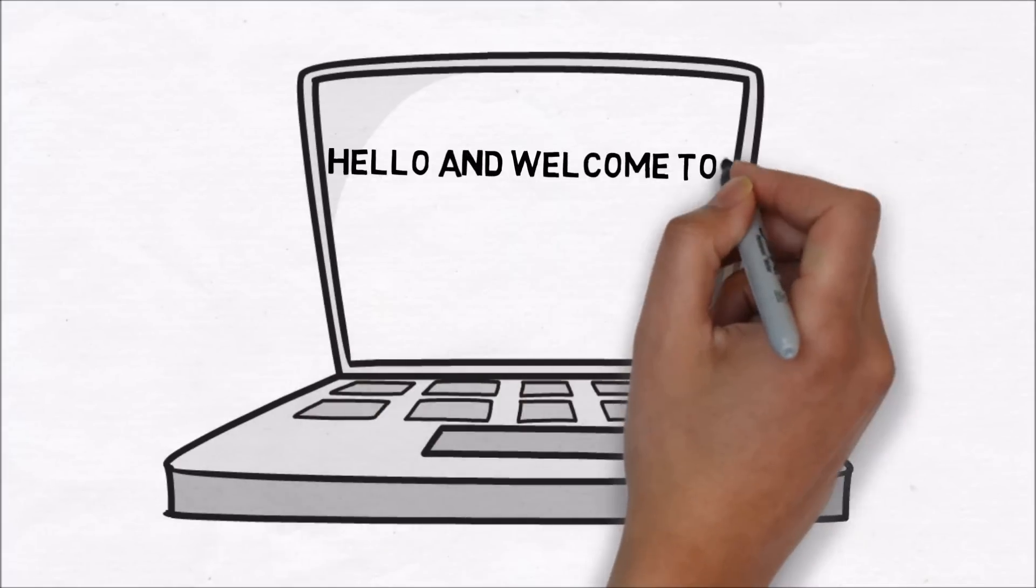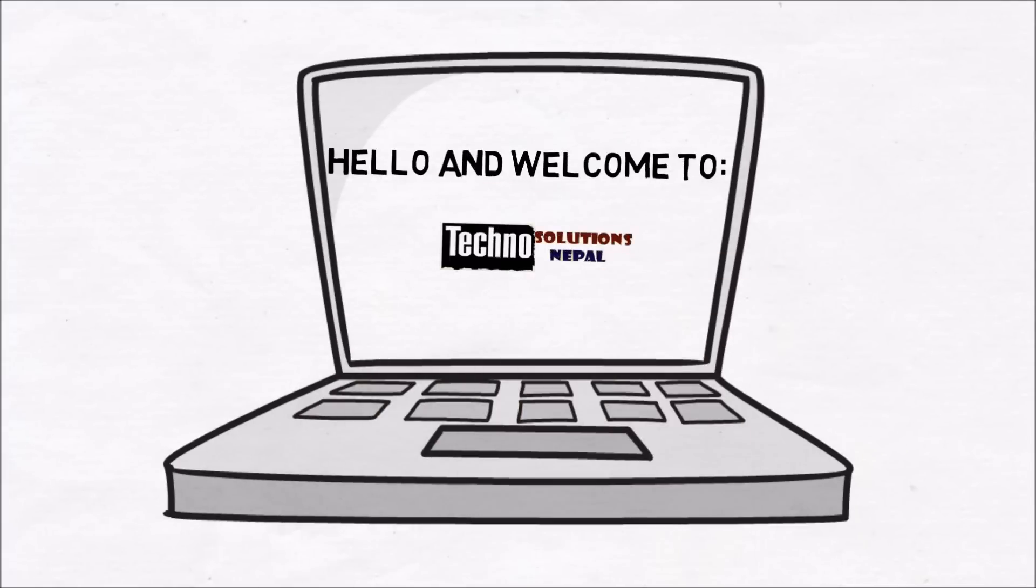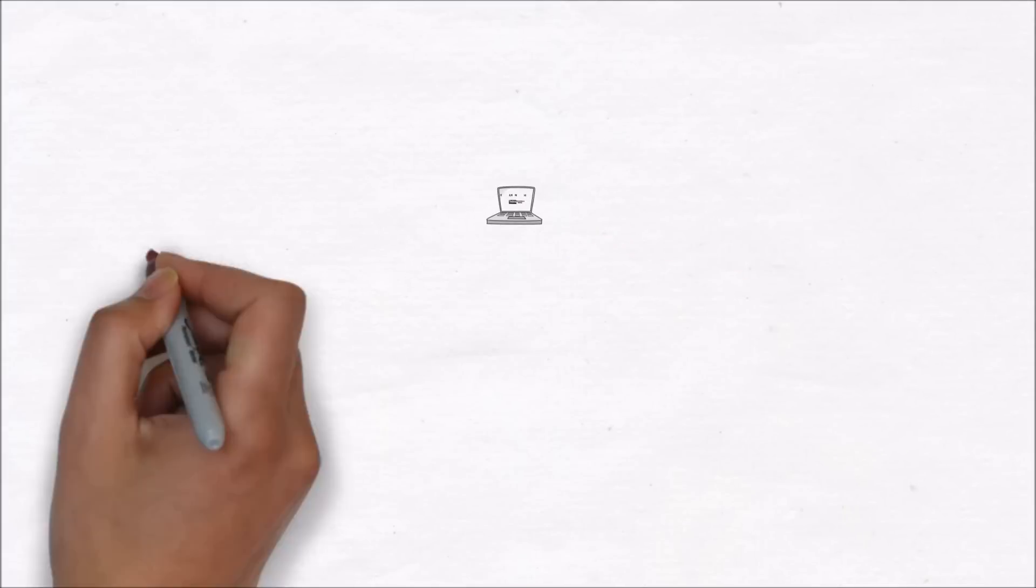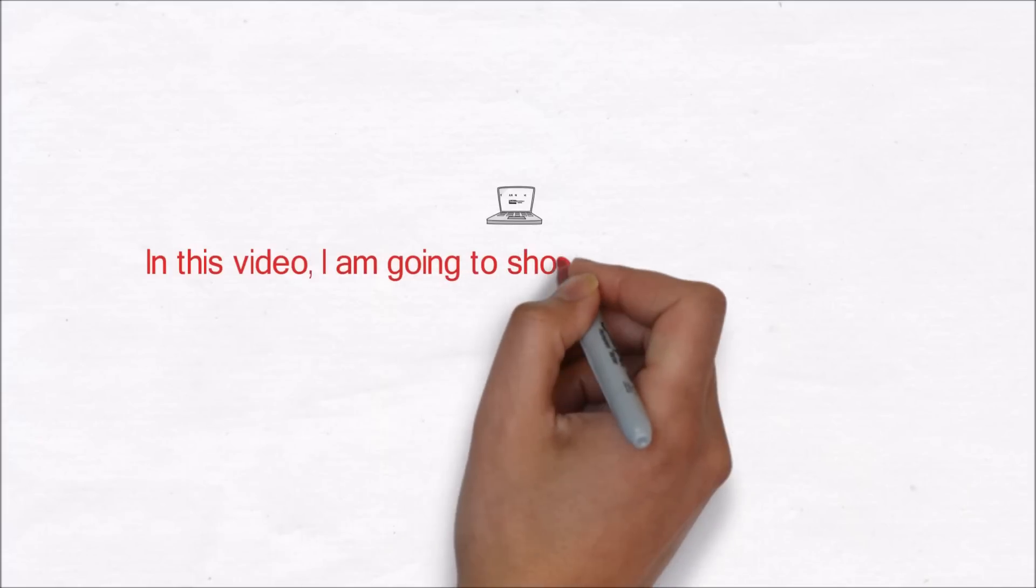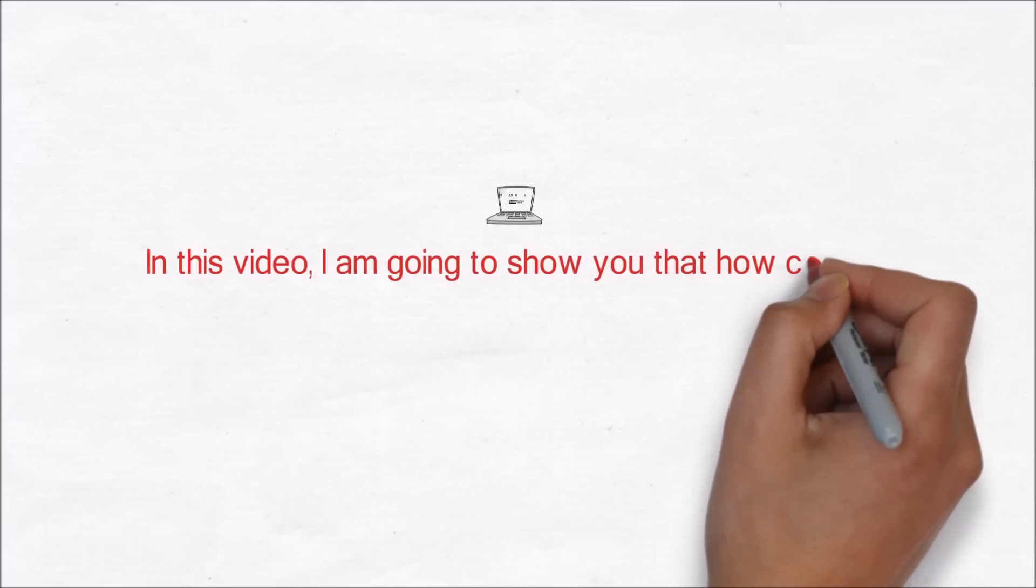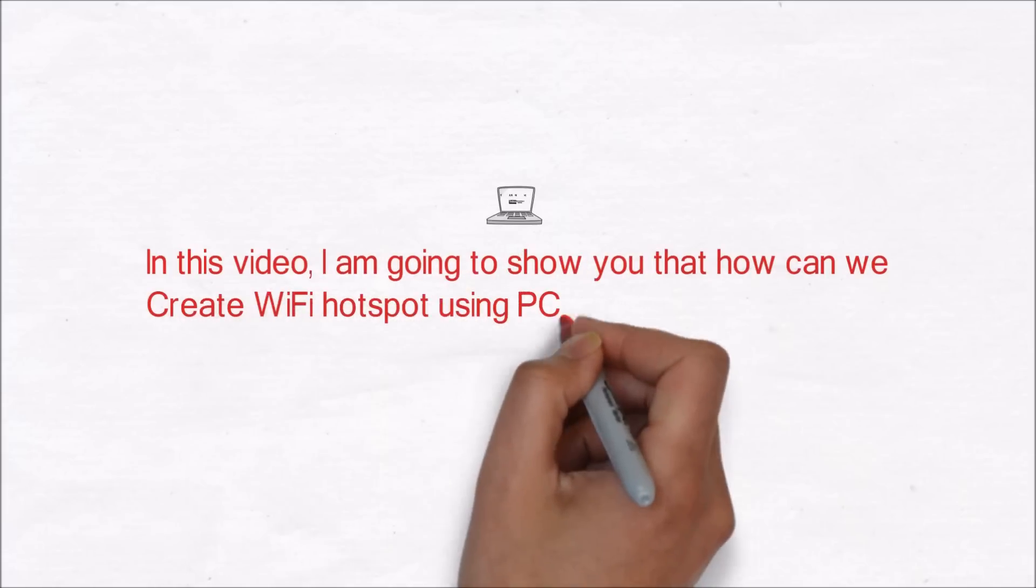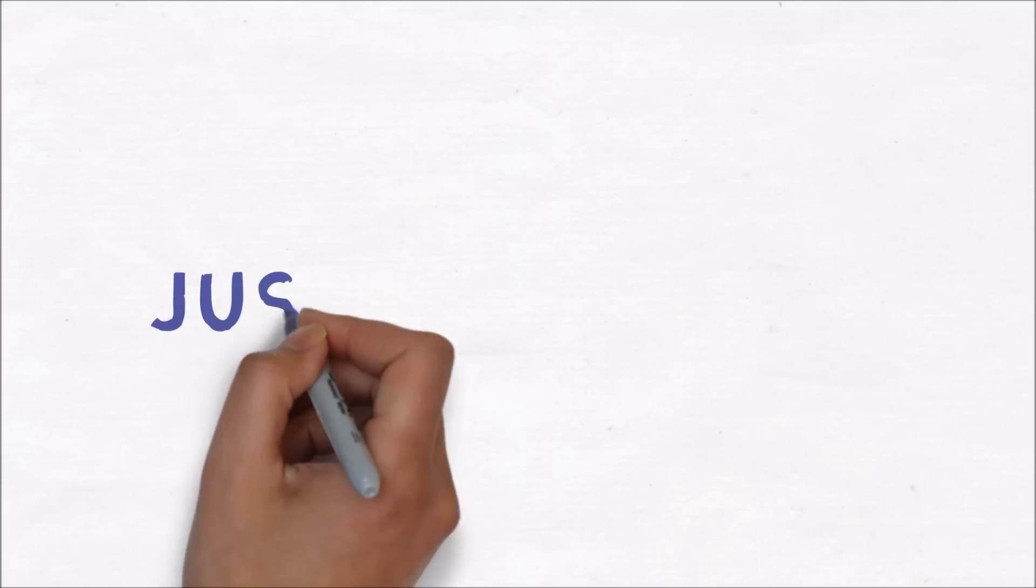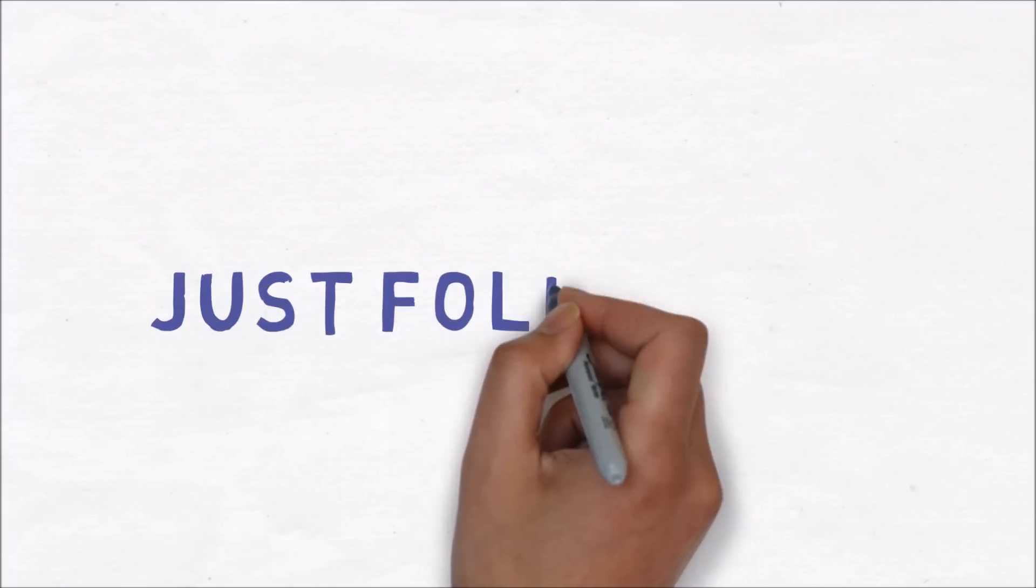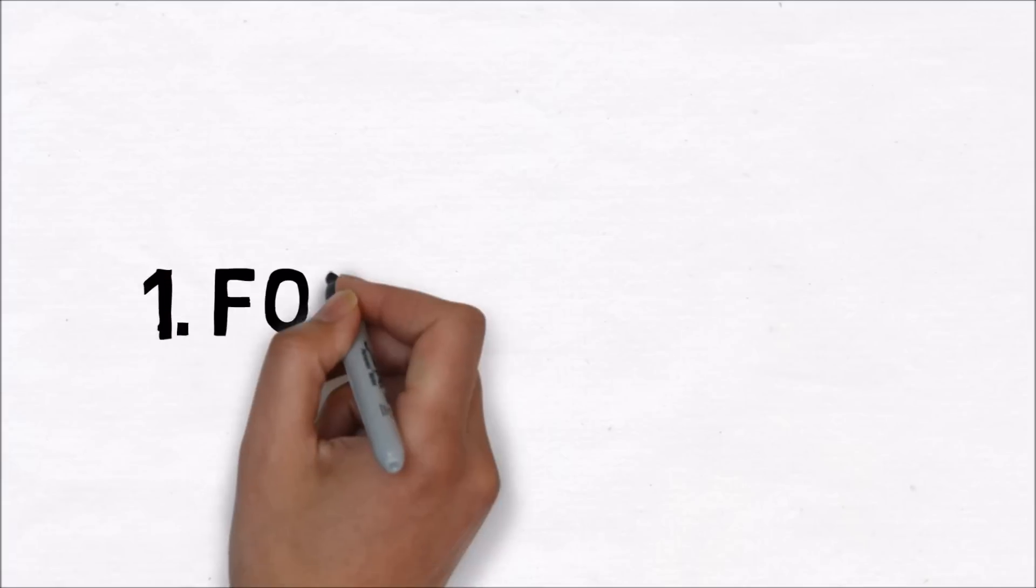Hello and welcome to Techno Solutions Nepal. This video is about creating a Wi-Fi hotspot using your computer. This is usually done to share your internet connection with other devices. I'm using three simplest methods for this. Just follow me.